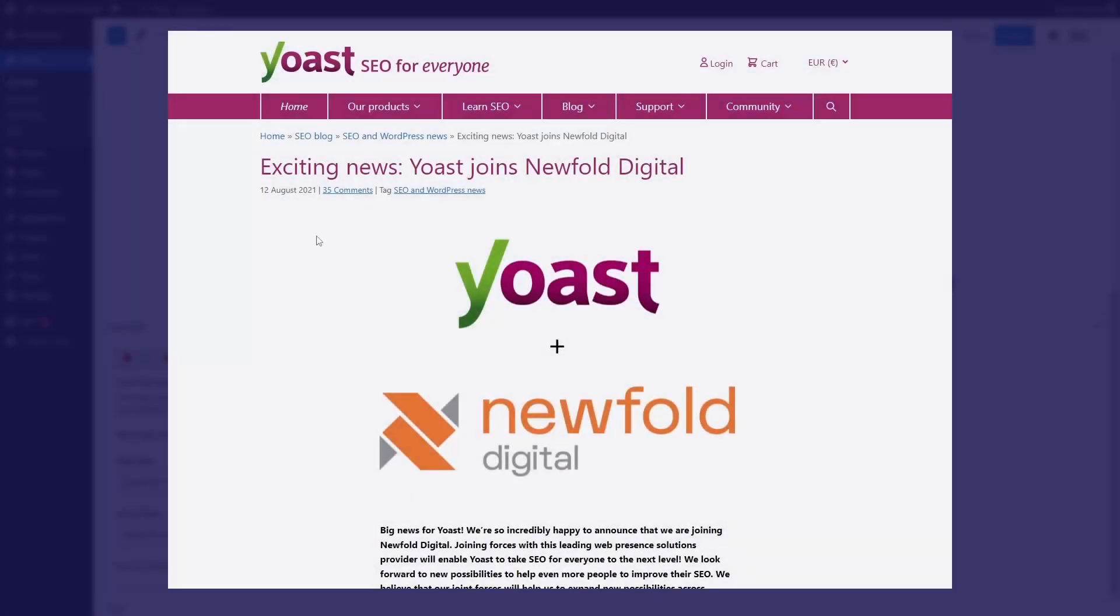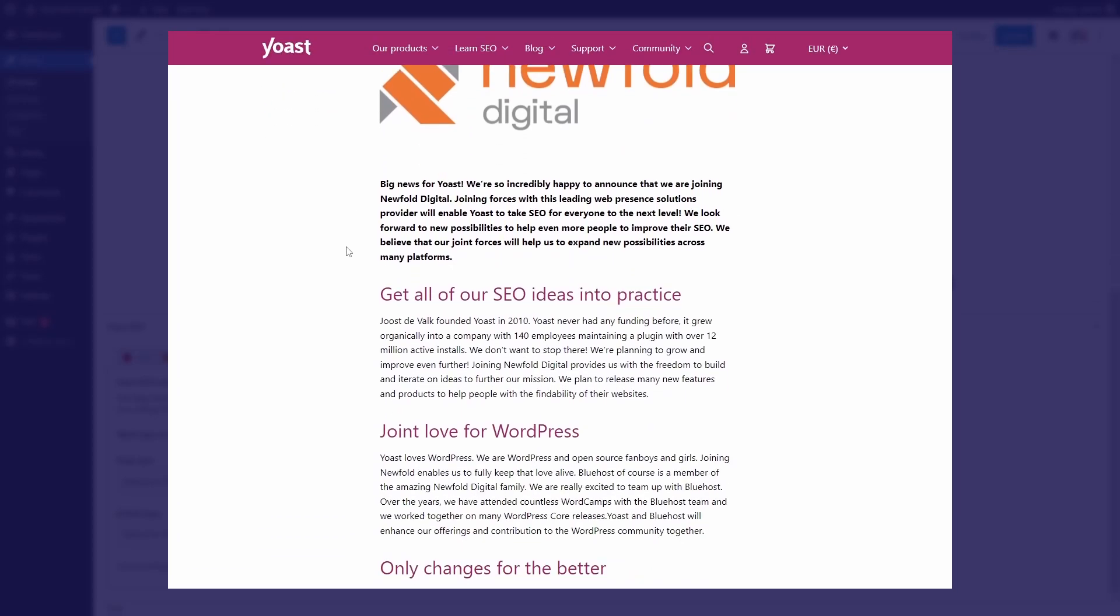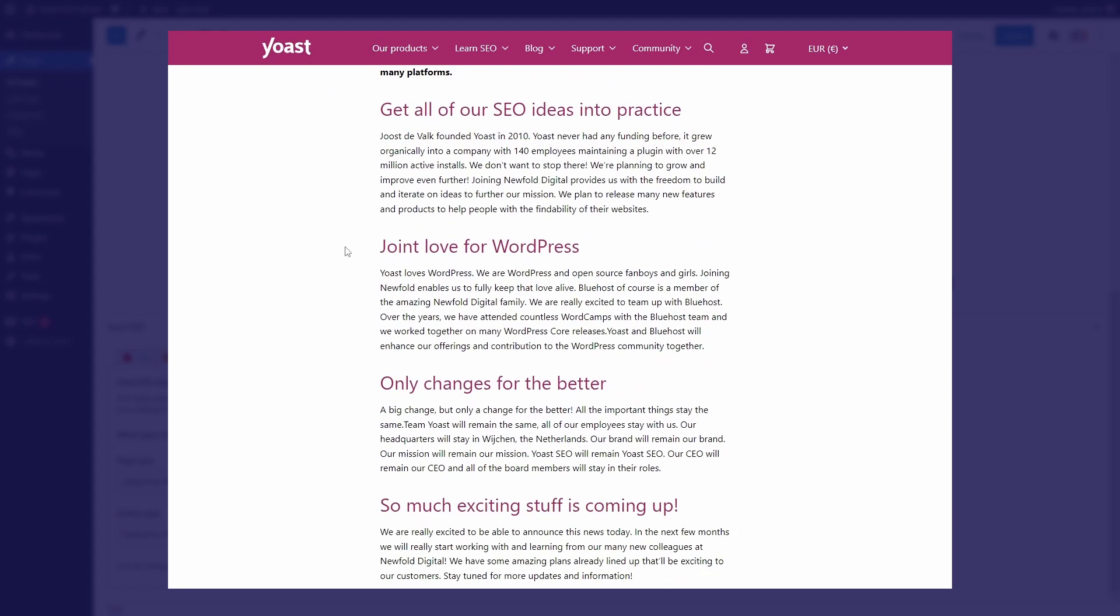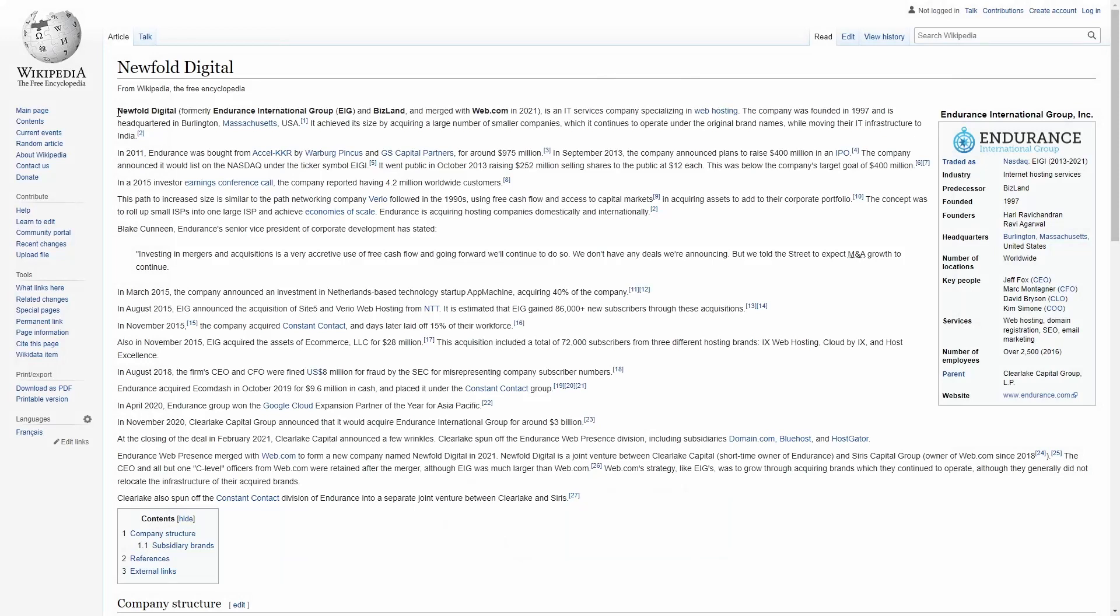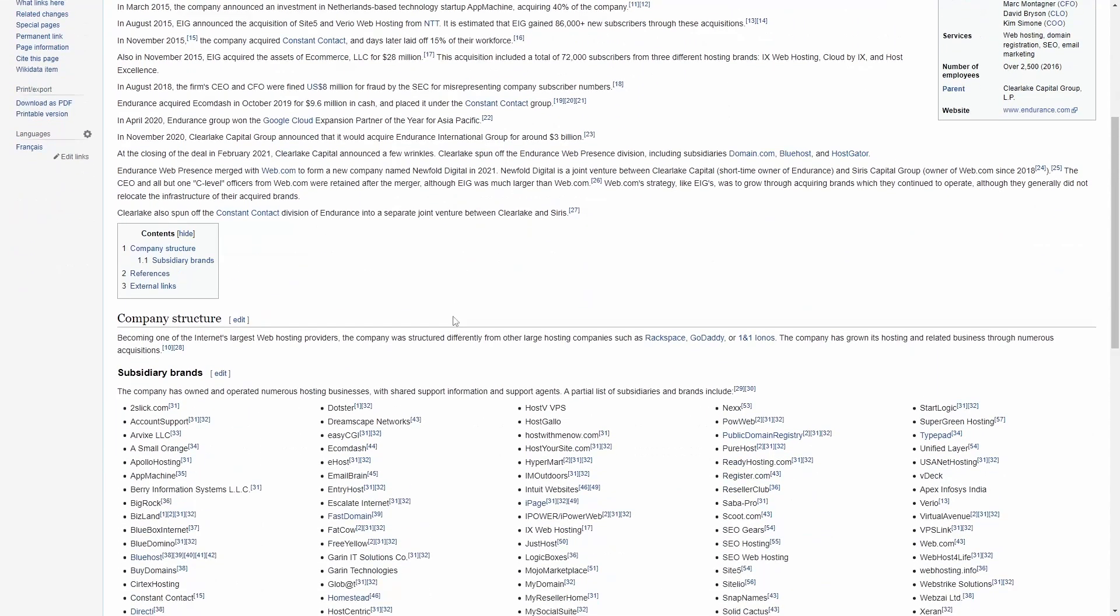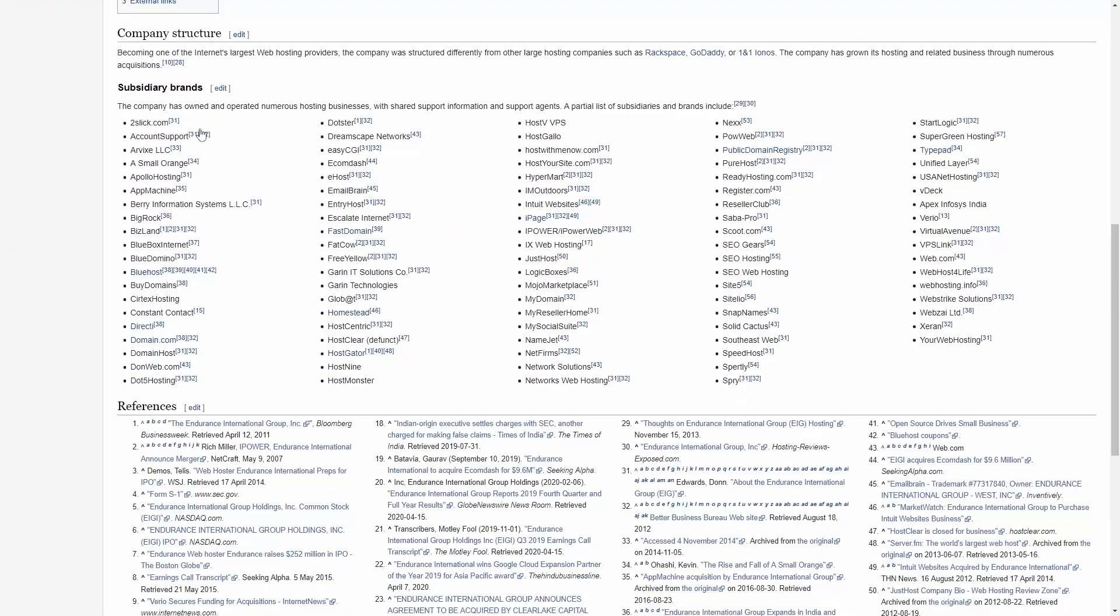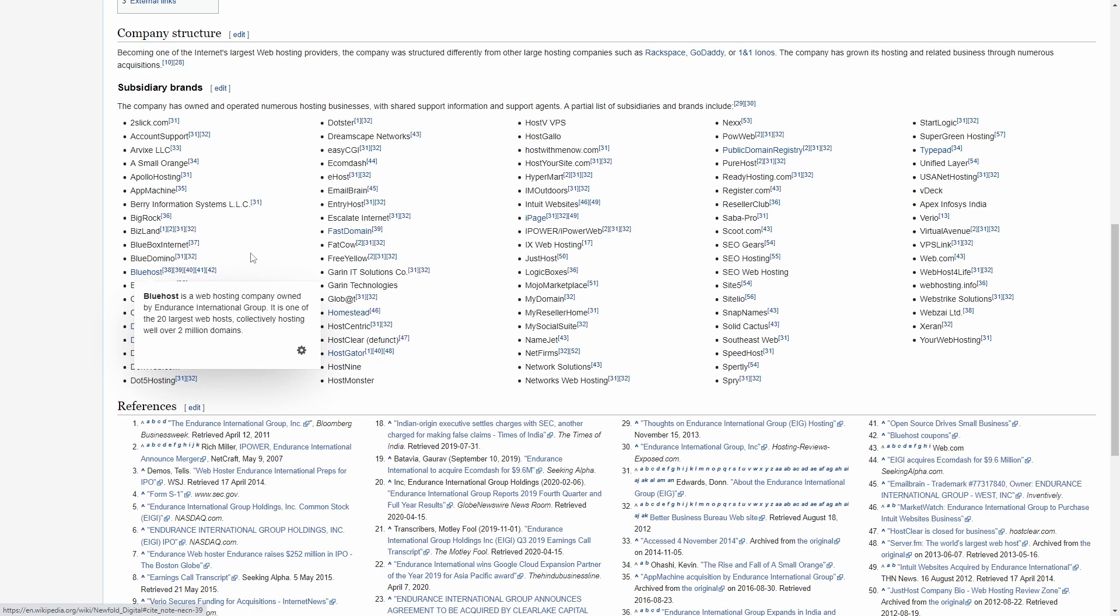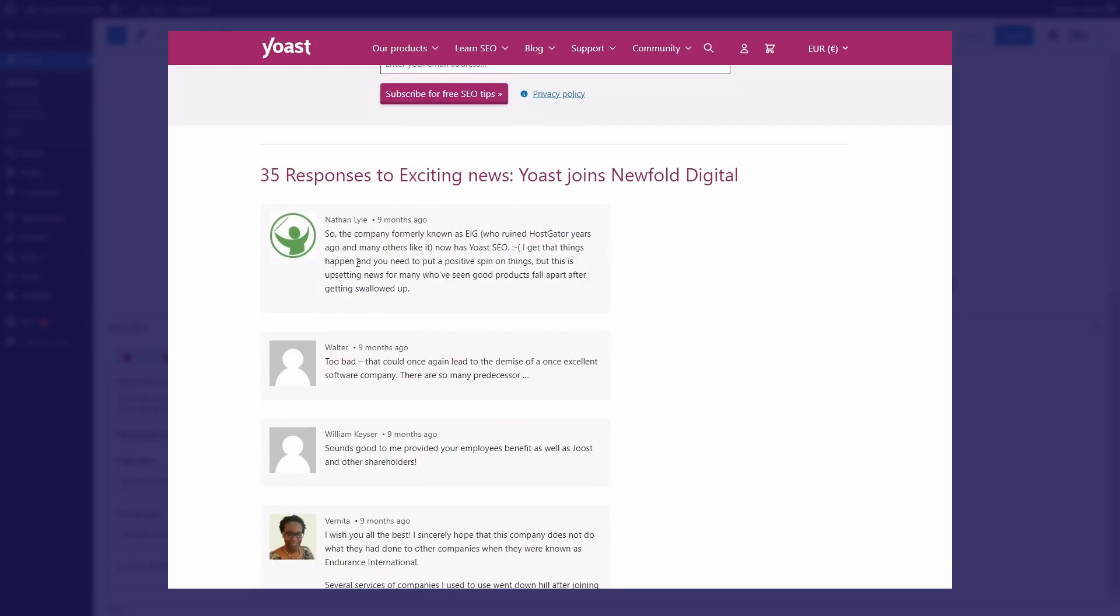Now about that controversial issue that I mentioned in the beginning. In August of 2021, the plugin and the company behind it were acquired by Newfold Digital. Newfold Digital is the new name of an infamous company previously known as EIG, Endurance International Group. If you've been around the web development world, then you might know their name very well. Many credit them for acquiring and eventually ruining the reputation of many hosting providers like HostGator. To no one's surprise, some of the comments to this announcement were not full of enthusiasm.